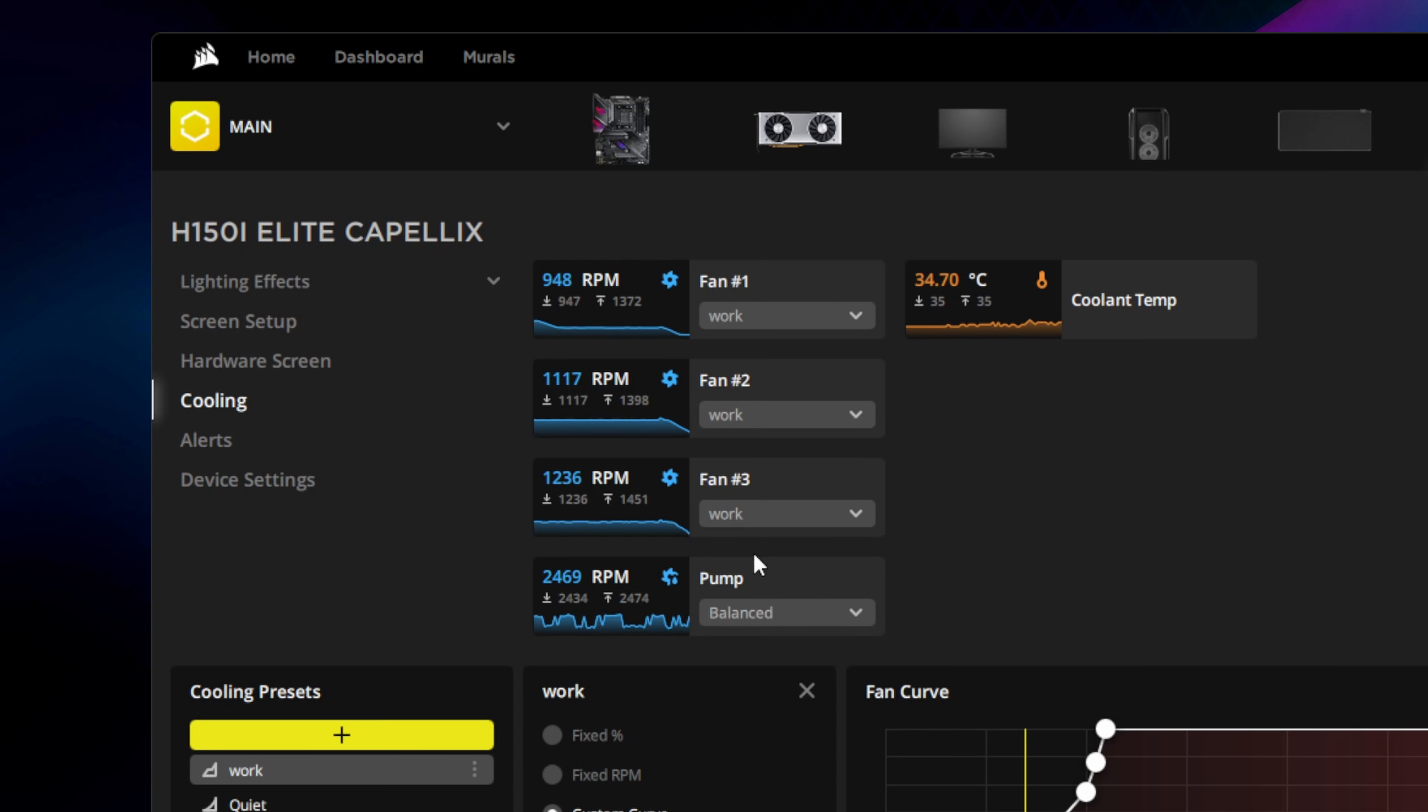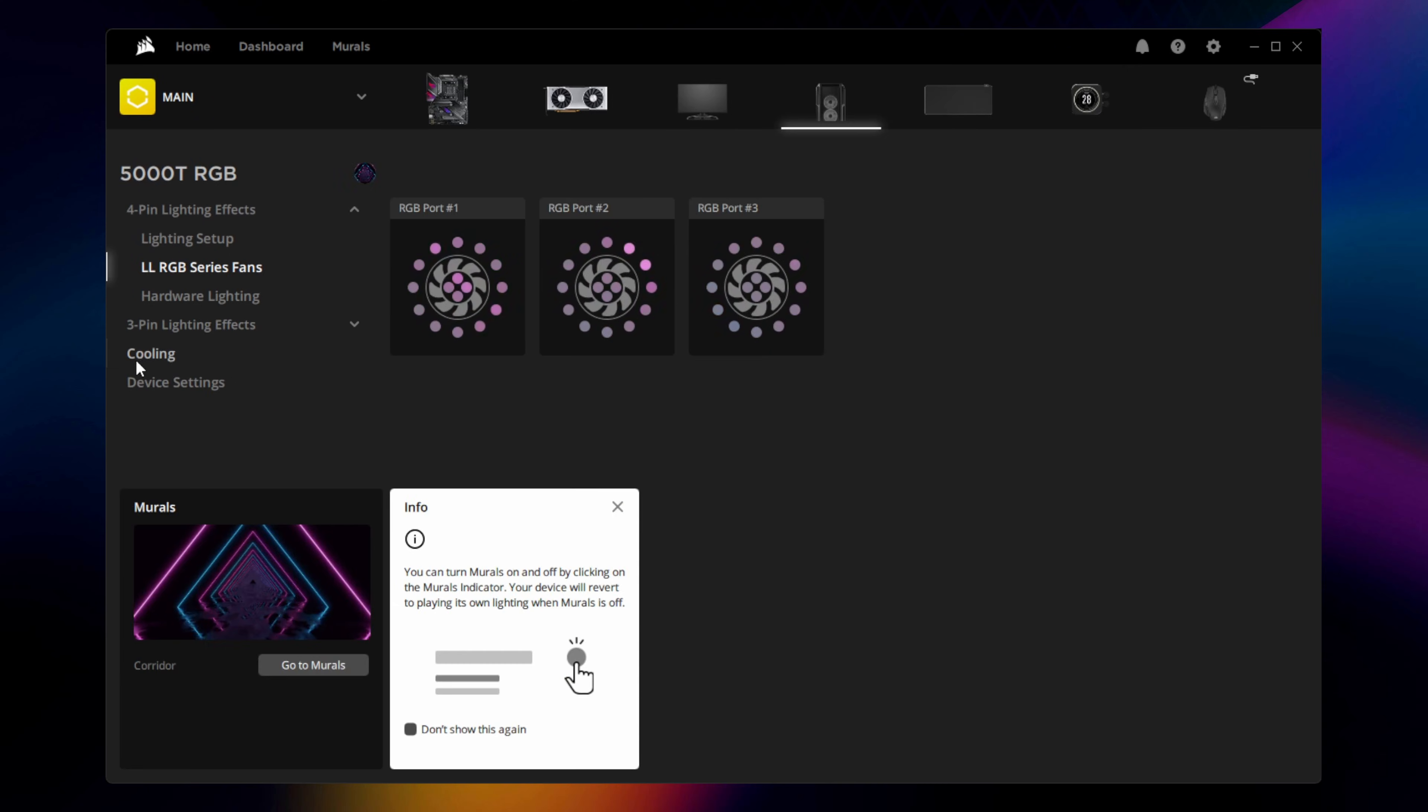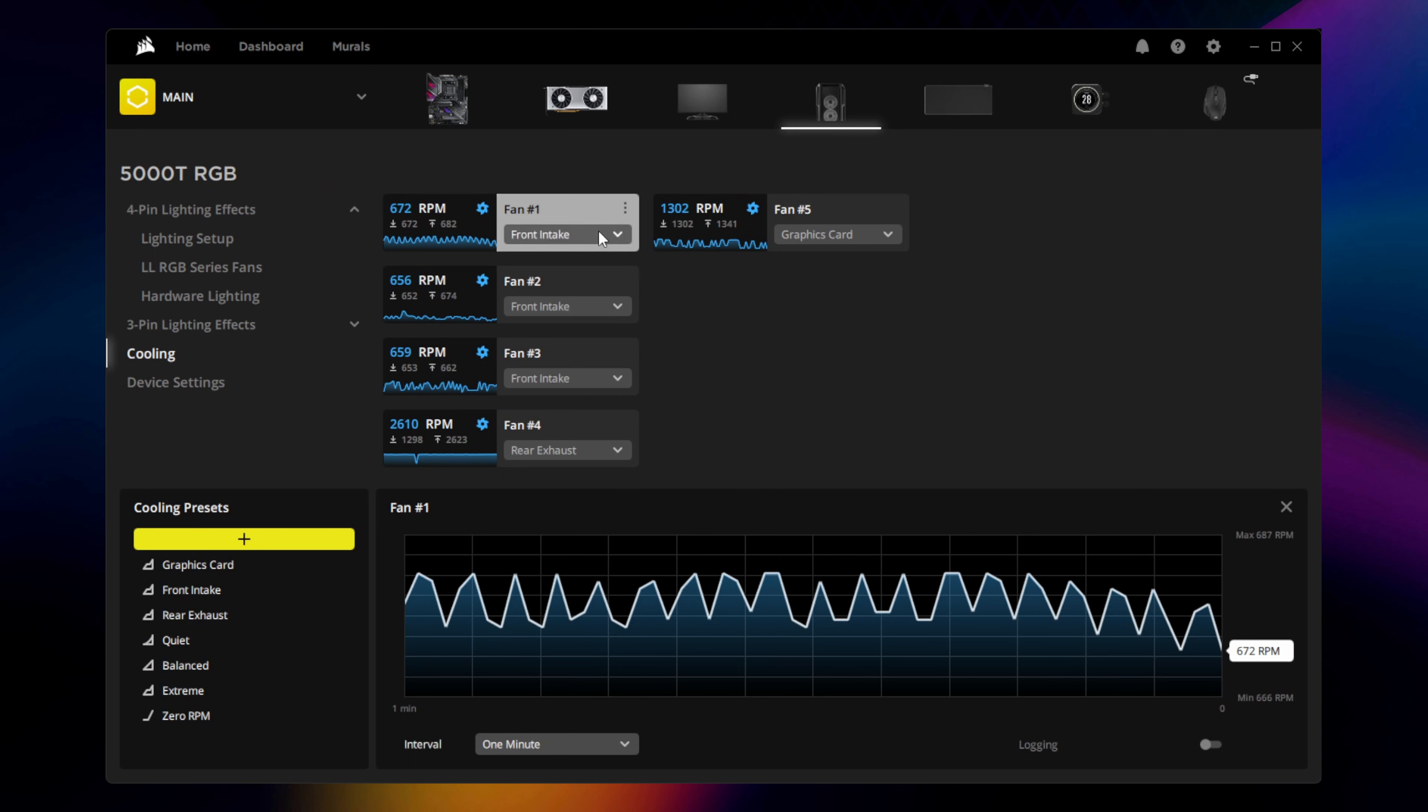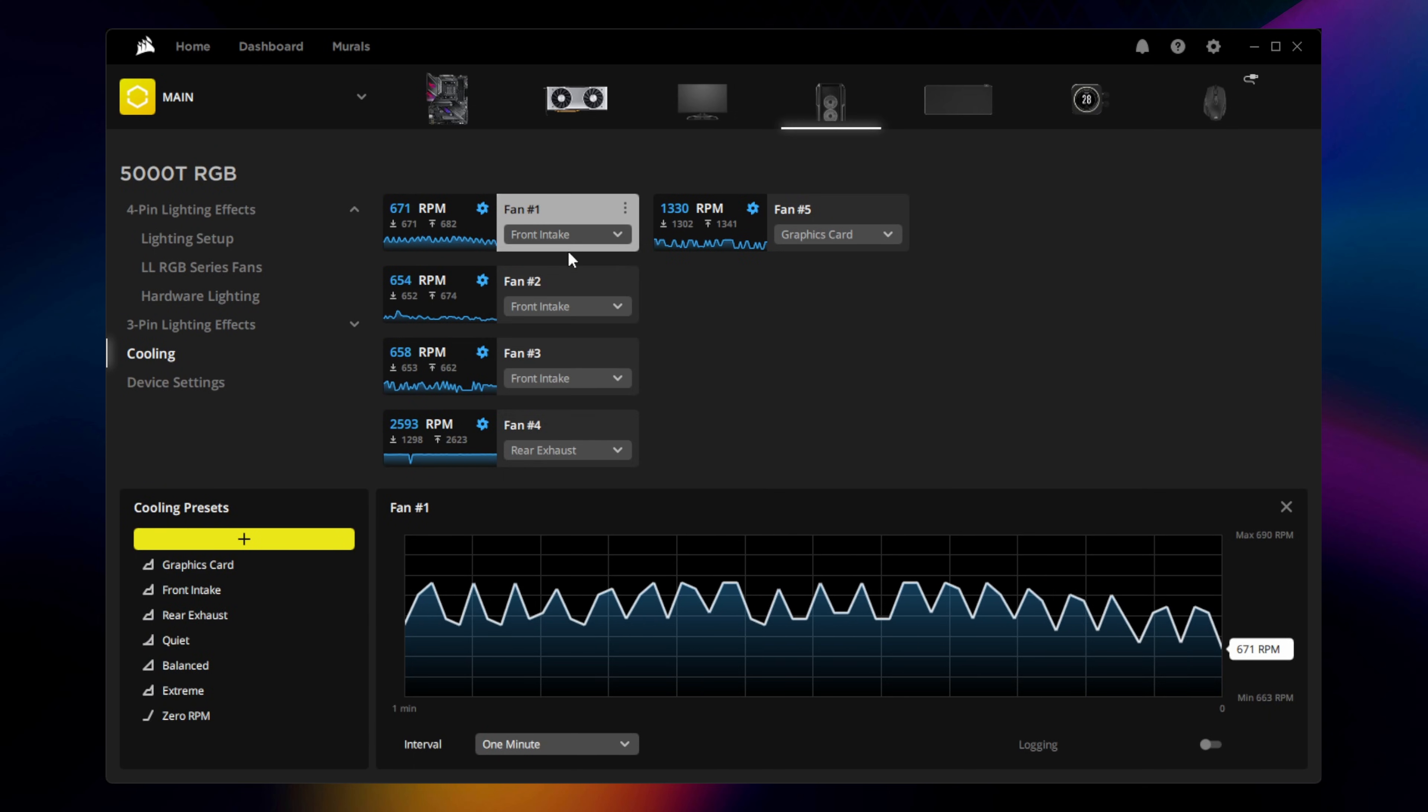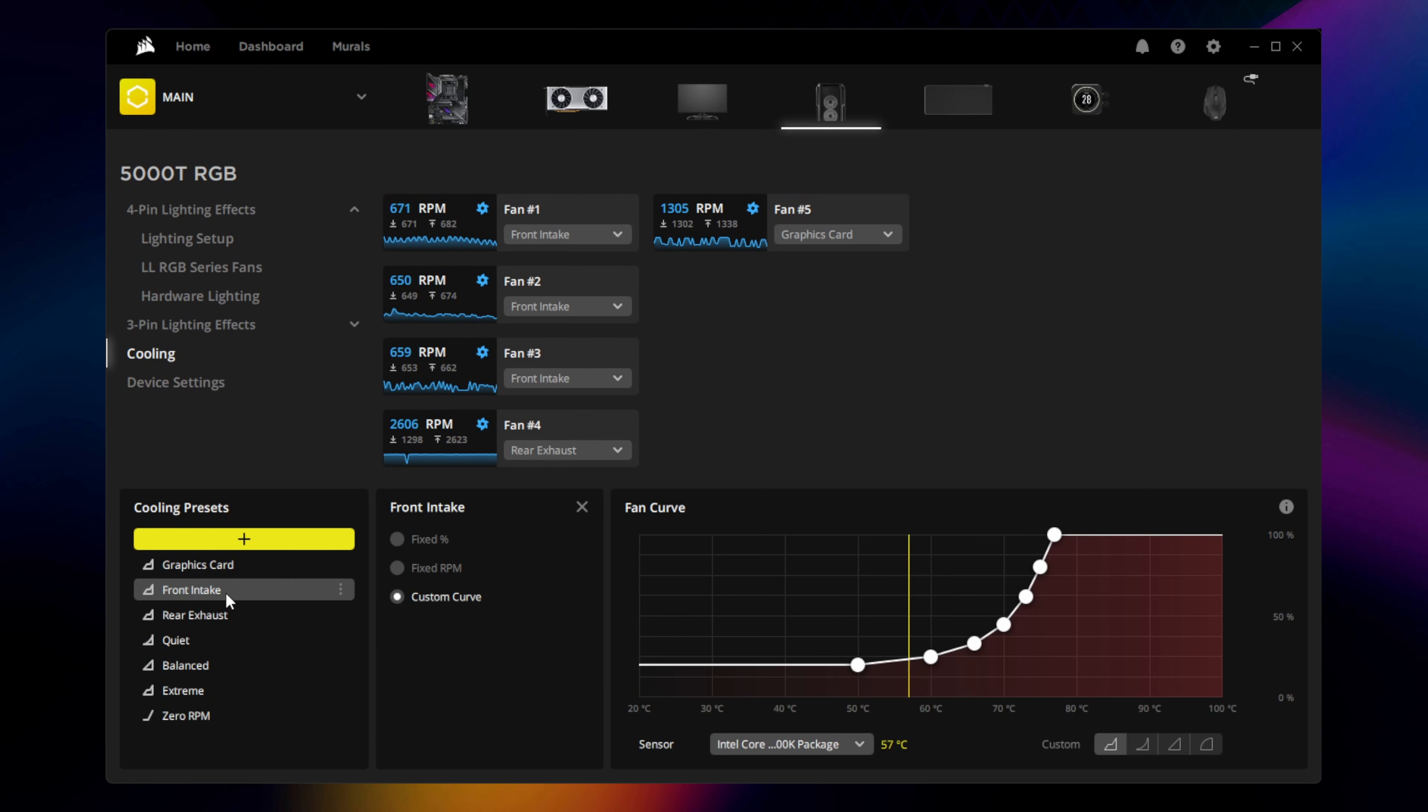If you have a mix of fans in different locations in your system, such as with this case fan controller, you can have different groups of fans or individual fans set up with their own cooling presets, depending on how you want your system to behave.